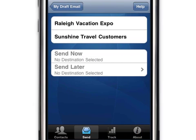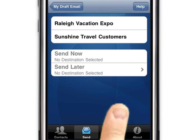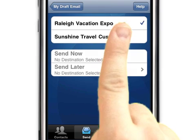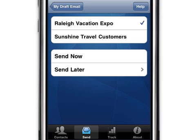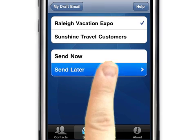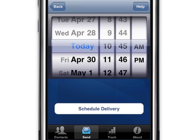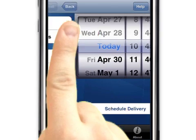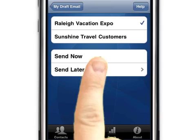We're happy with how this message looks, so we'll touch the Choose Destination button. Choose the list or lists to receive your message — we'll send our message to the Raleigh Vacation Expo list only. Once a list is selected, we can decide whether to send the message now or later. If we select Send Later, we can choose the date and time and then touch the Schedule Delivery button. We want to send the message immediately, so we'll touch the Send Now button.